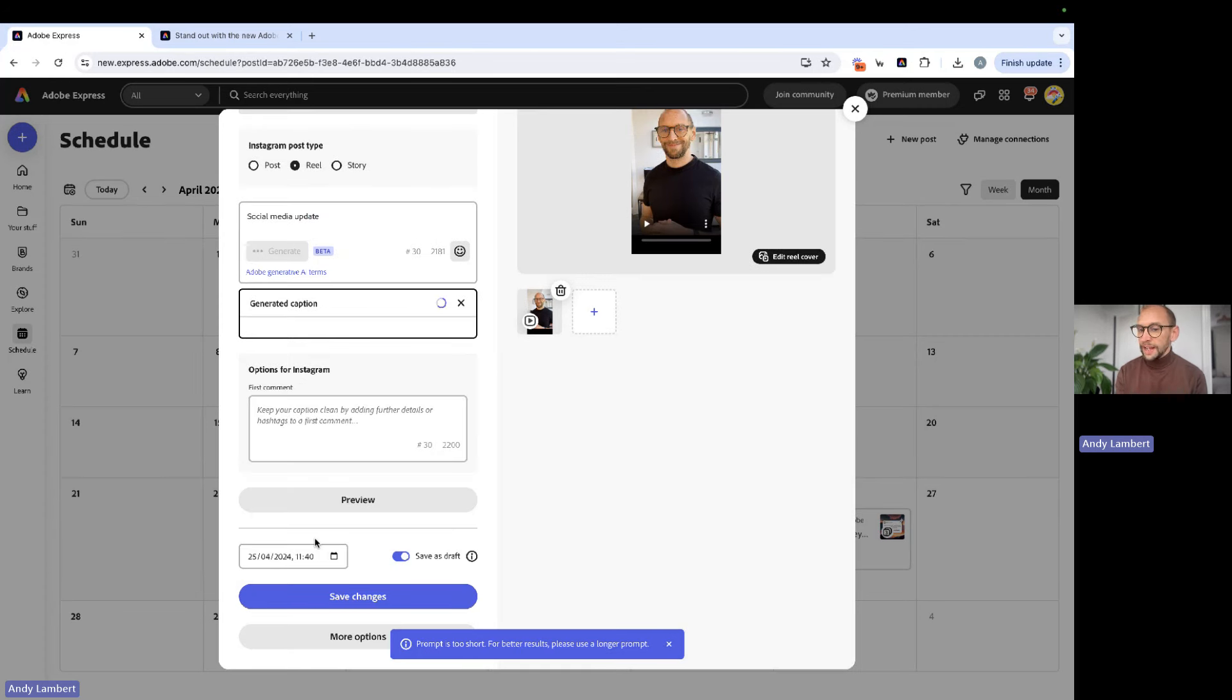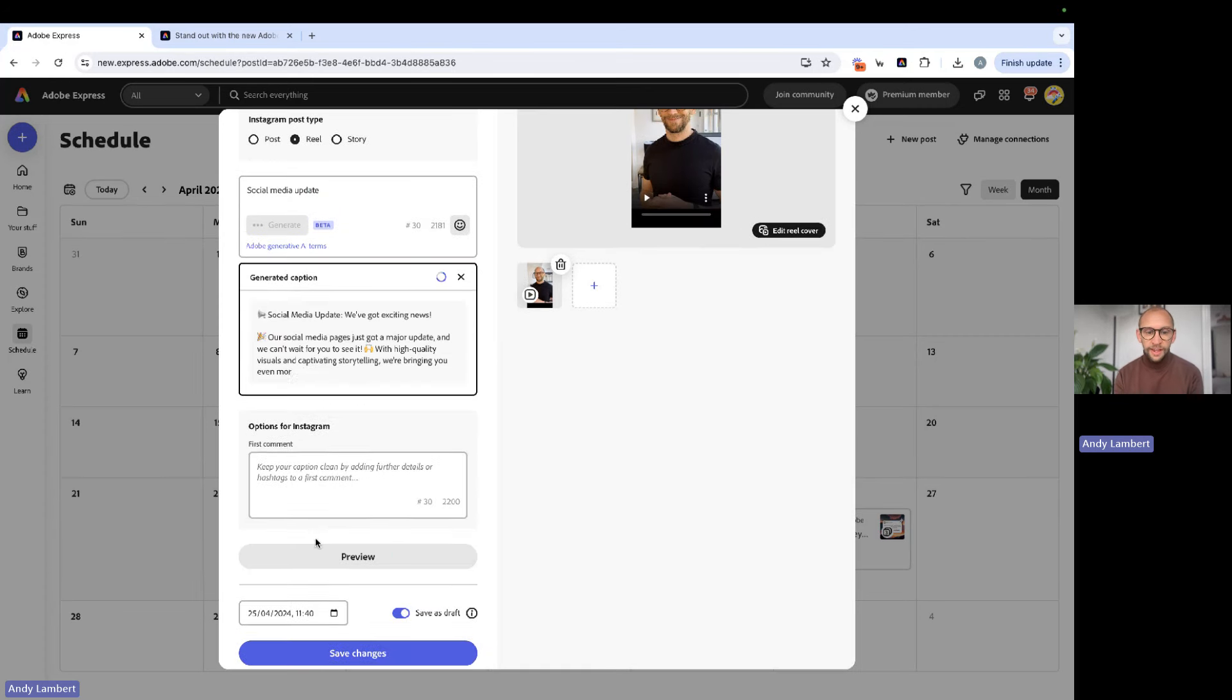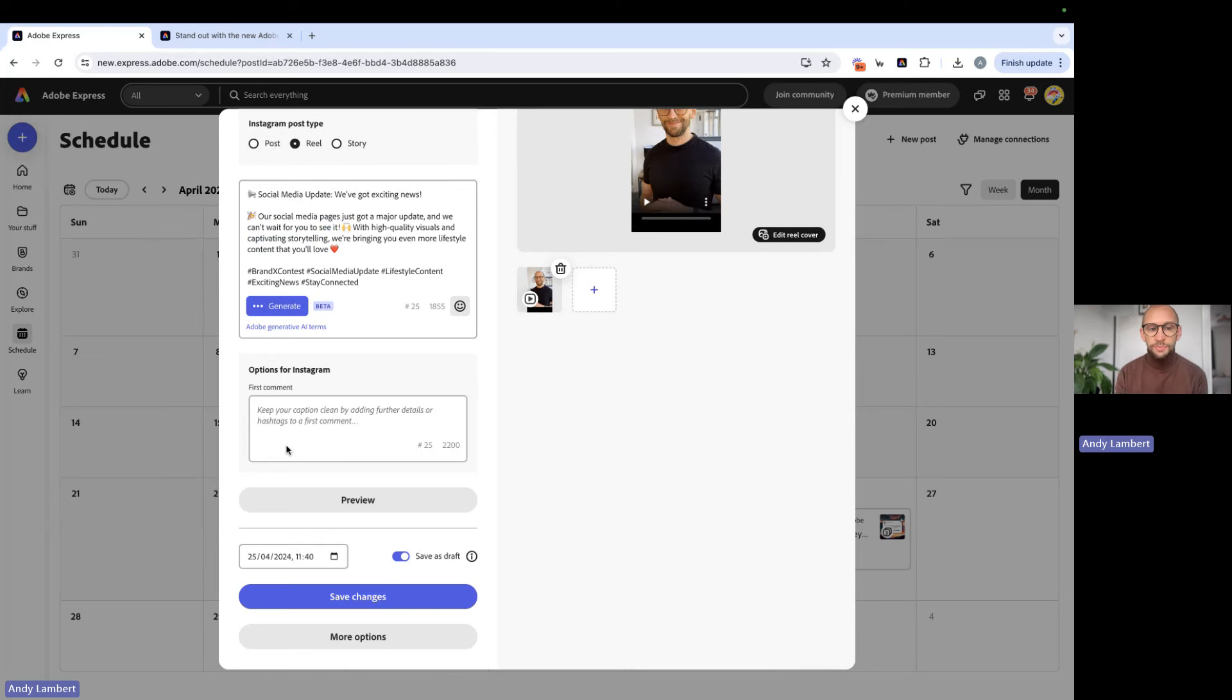We could go ahead and try again if we want to, if we're not quite happy with the first result. There we go. We've got an idea. I think this is a bit shorter. So we're going to go with this. We're going to insert that.